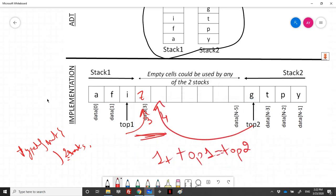For emptiness, stack1 and stack2 are independent, so isEmpty takes an extra parameter. Stack1 is empty when top1 equals minus 1, and stack2 is empty when top2 equals n. The top element function also takes an extra parameter to determine which stack to inspect.